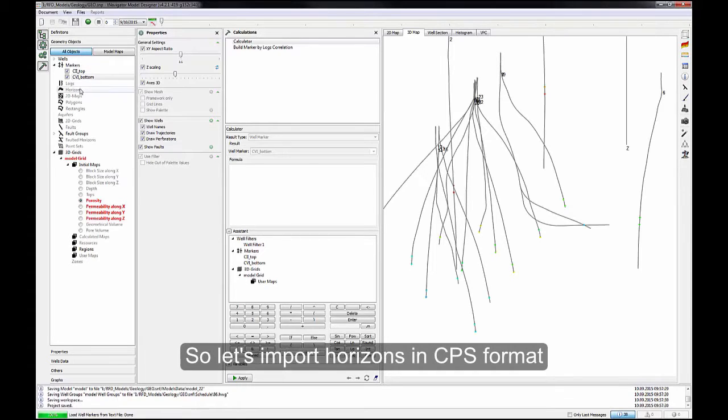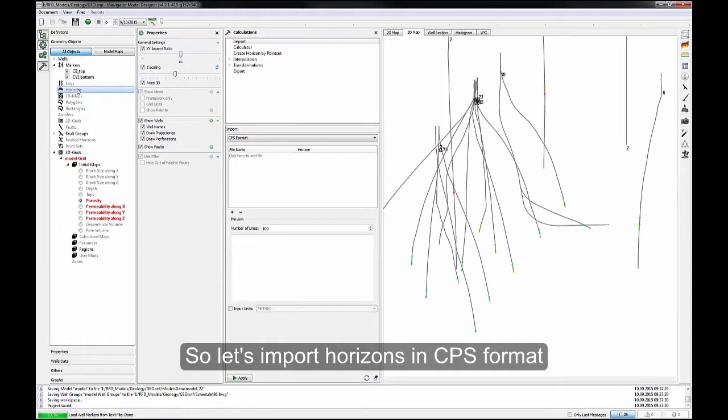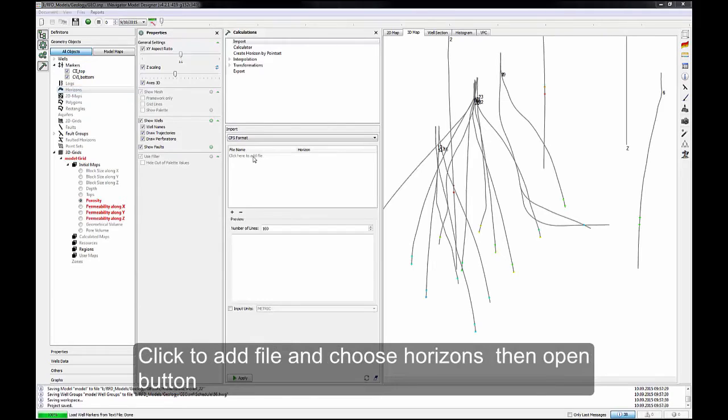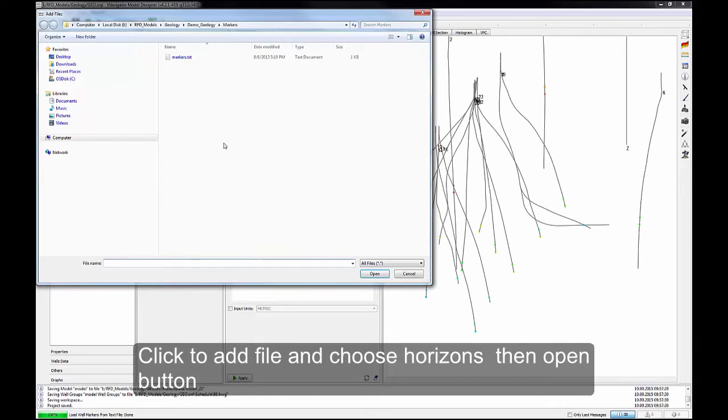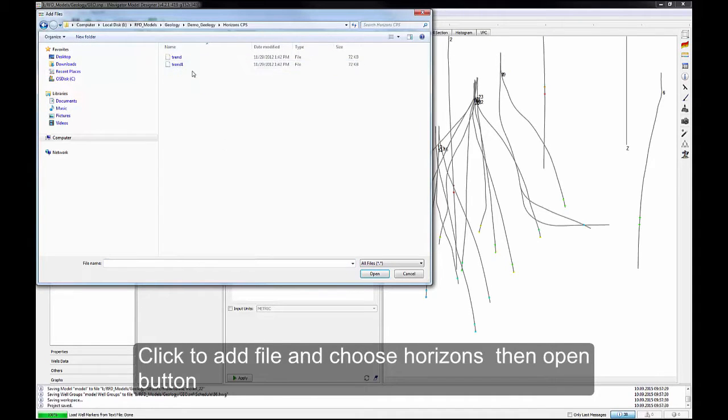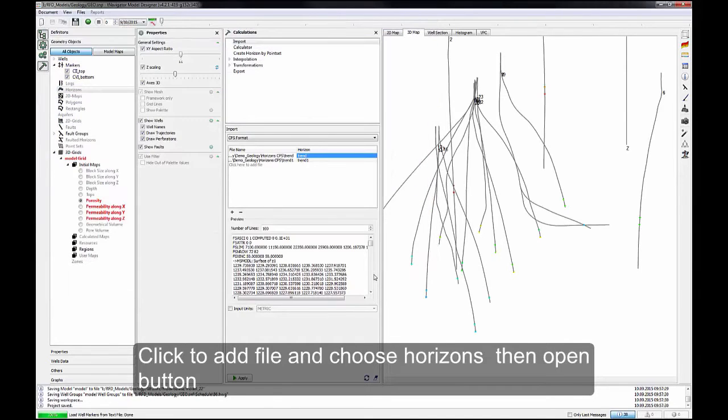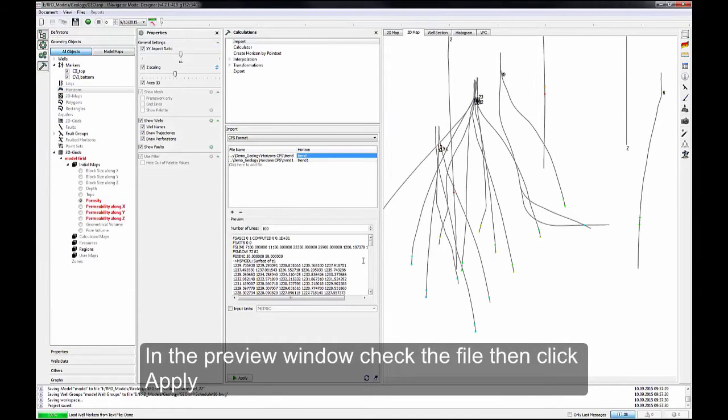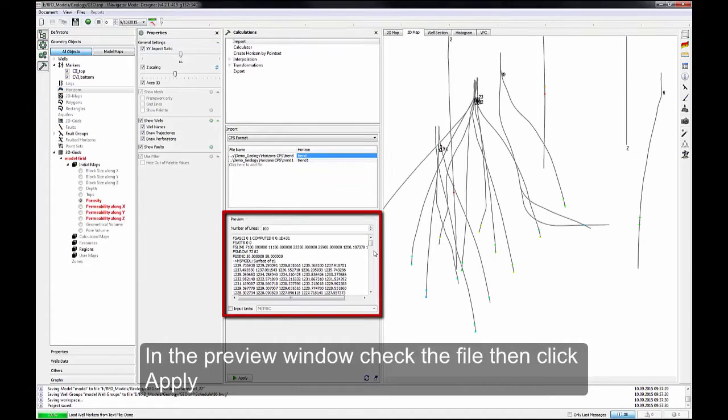Let's import horizons in CPS format. Click to add file and choose Horizons, then Open button. In the Preview window, check the file, then click Apply.